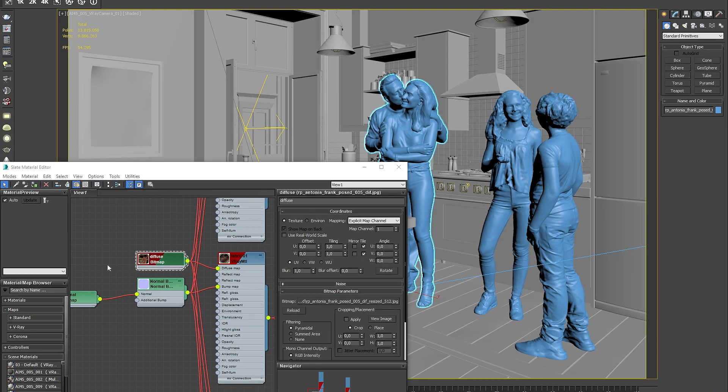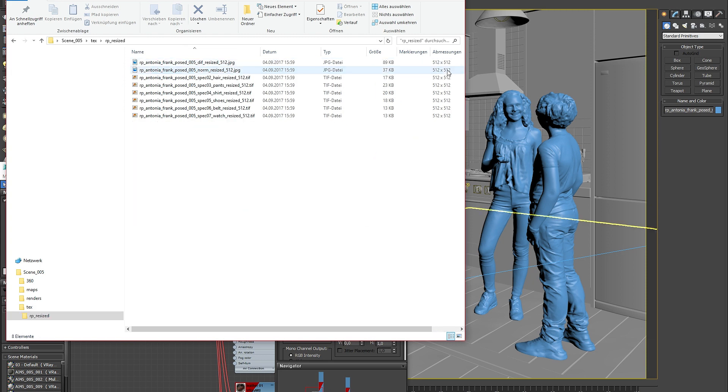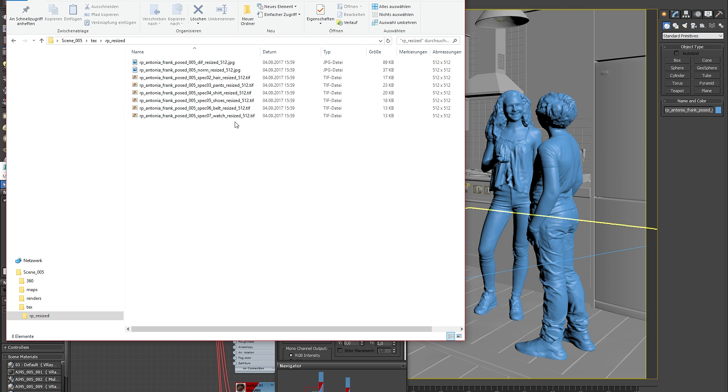You will find a new RP Resized folder with all the new textures in it next to your base textures. The plugin will never move or delete any of your base images to make sure you always have full control over the resizing process.